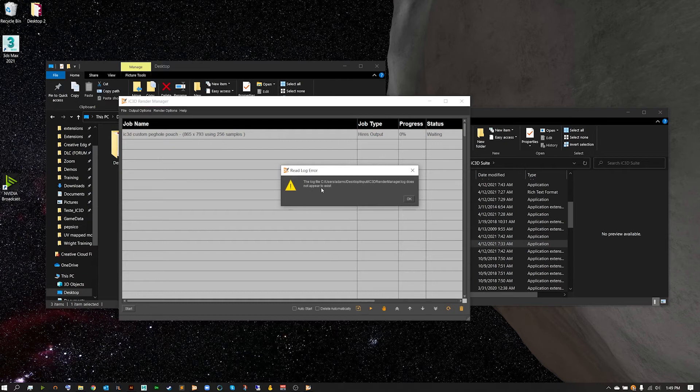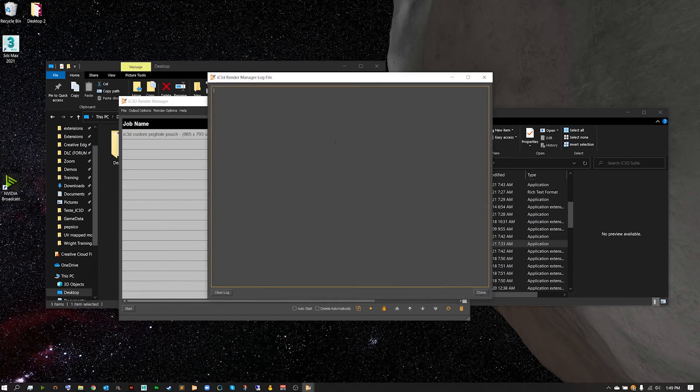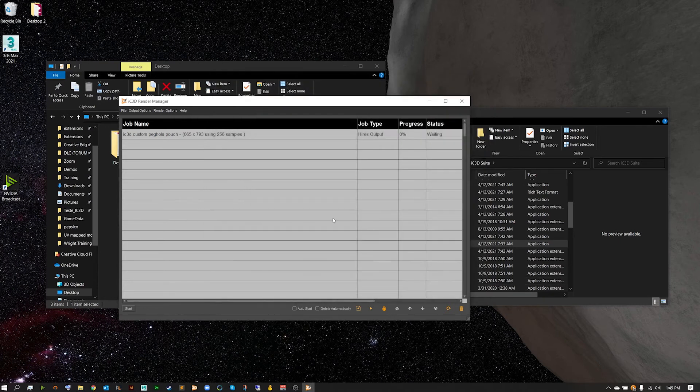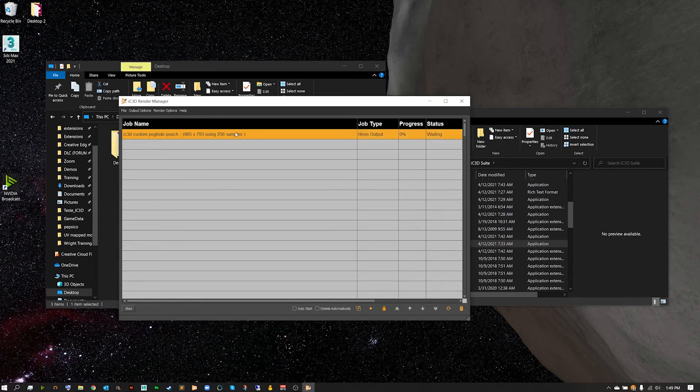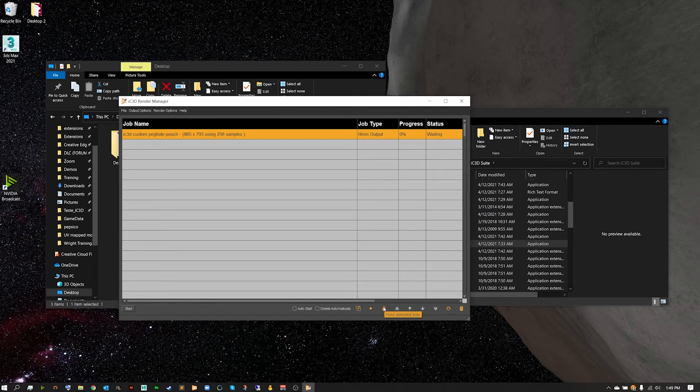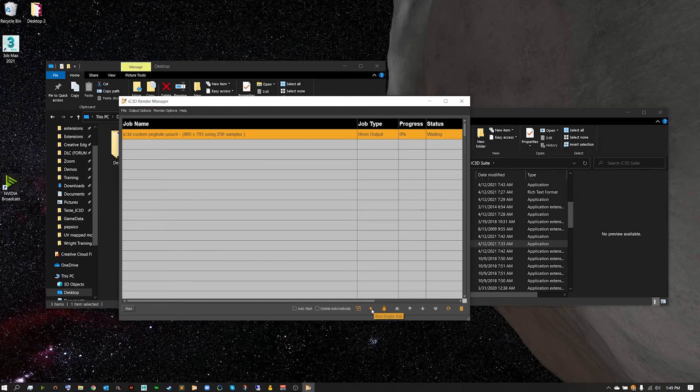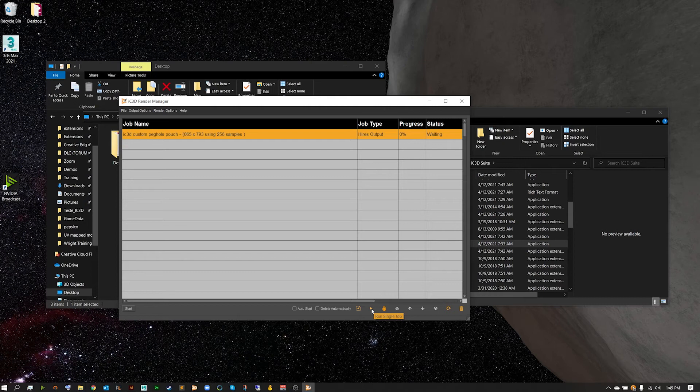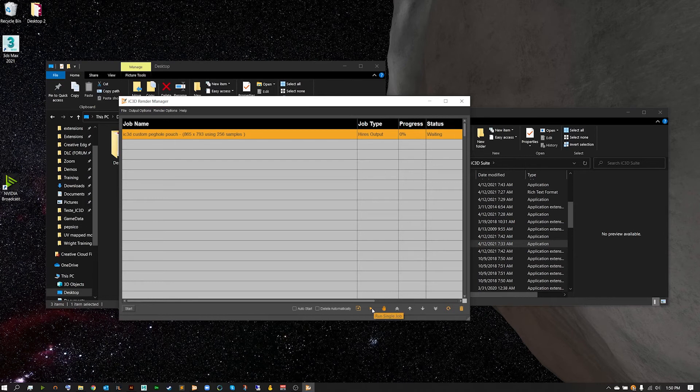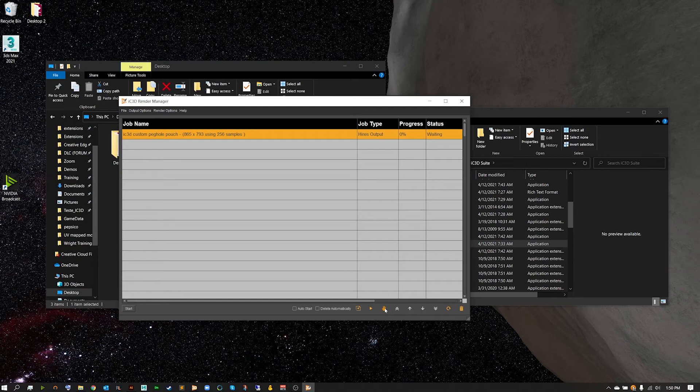We can view our log file hitting this button. Now of course we don't have a log file just yet, but this will give us information about the rendered product here. For right now we're not going to look at it, so we'll take a look at it after we've rendered out our first job. Now we can hit run the single job, so hitting start over here will run the entire queue, while hitting this small run single job with a job selected will run or stop the job depending on if it's running or not.